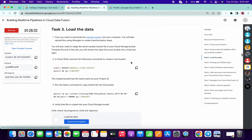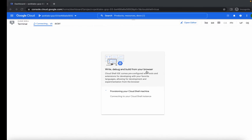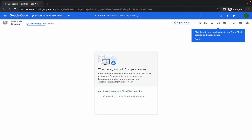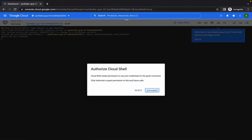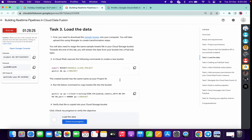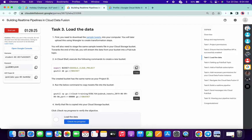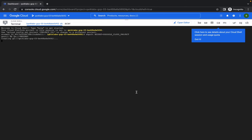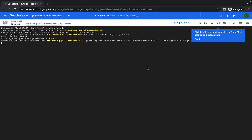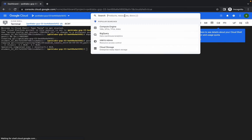Come over to task number three and just copy this command, paste it here, click on Authorize, then copy this next command and paste it here. Now we are done with these steps.